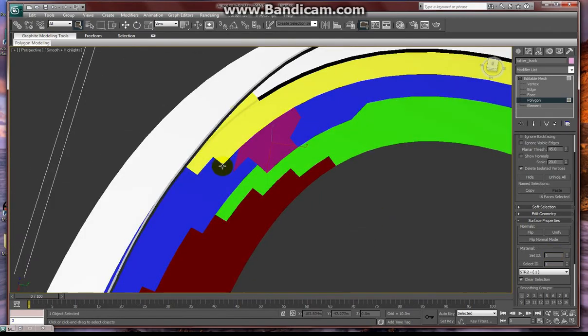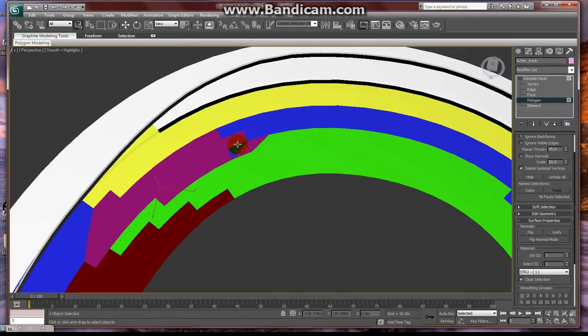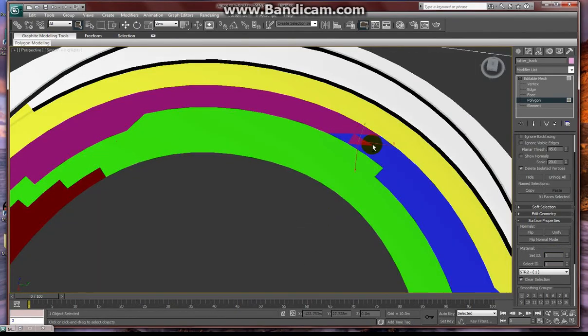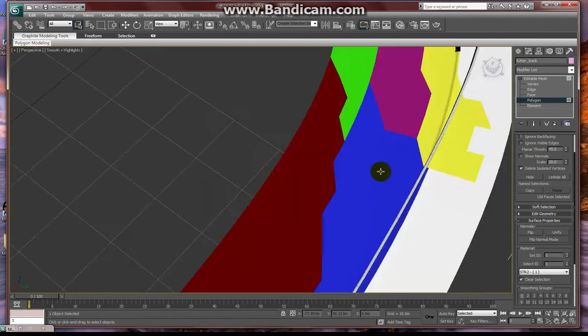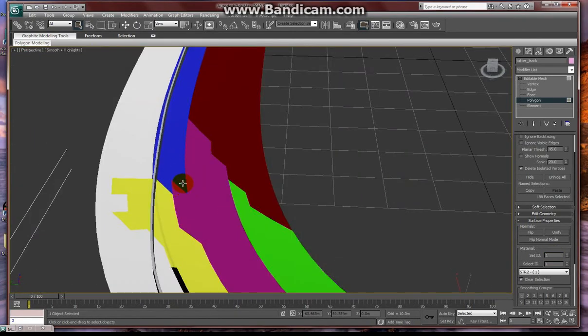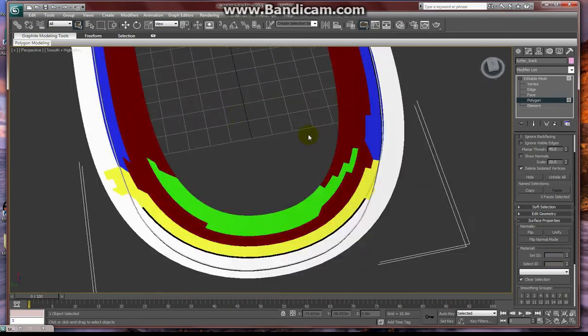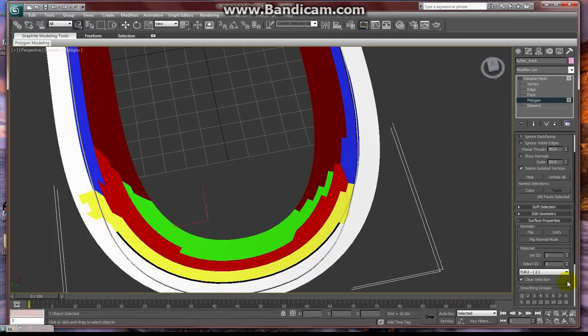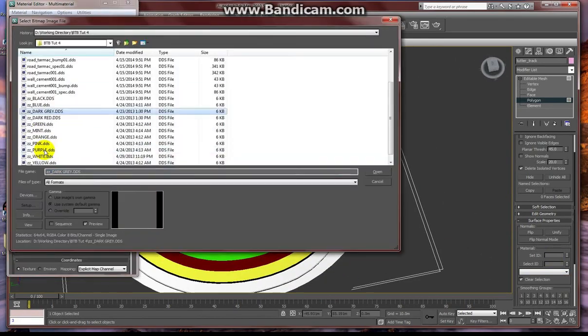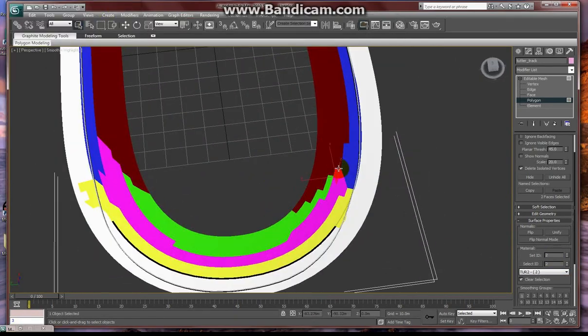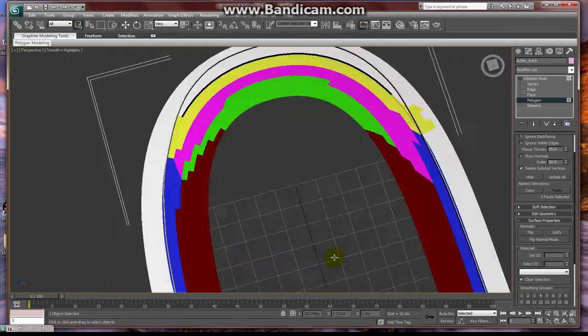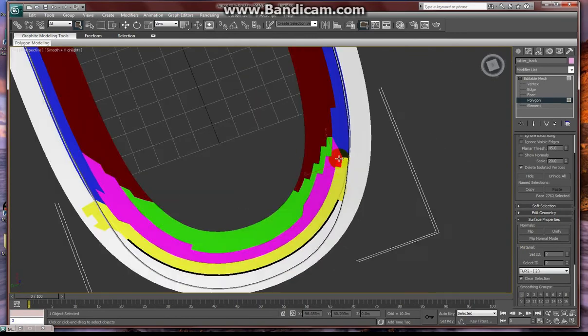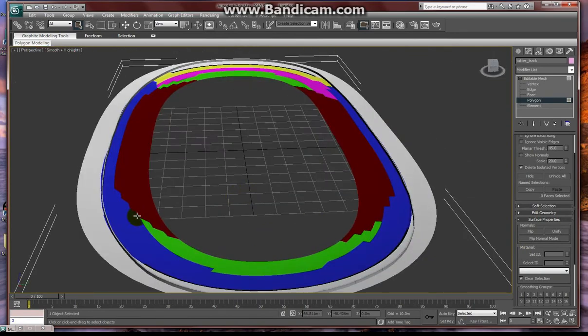Now if this doesn't interest you or this just seems like way too much work for a simple track, there is no rule that says you have to do this to have a good racetrack, not remotely.